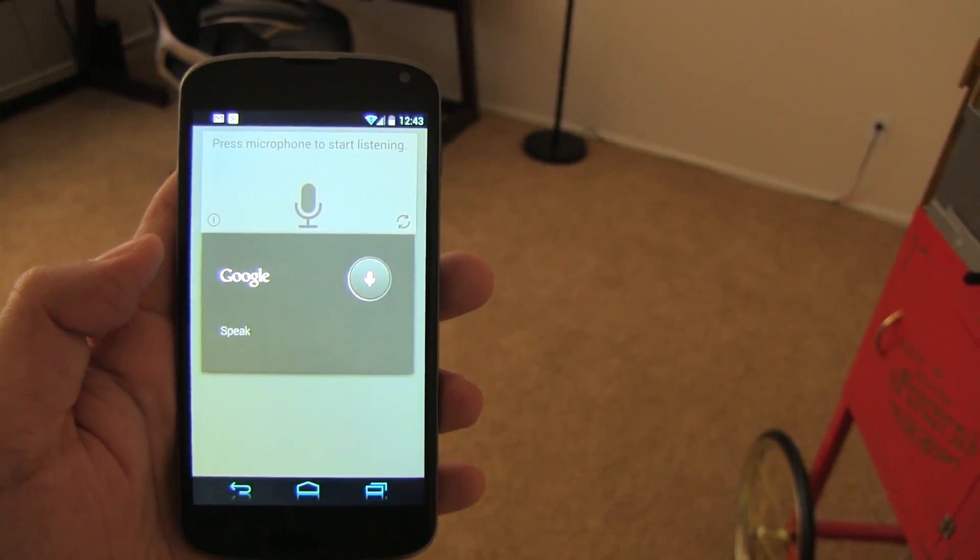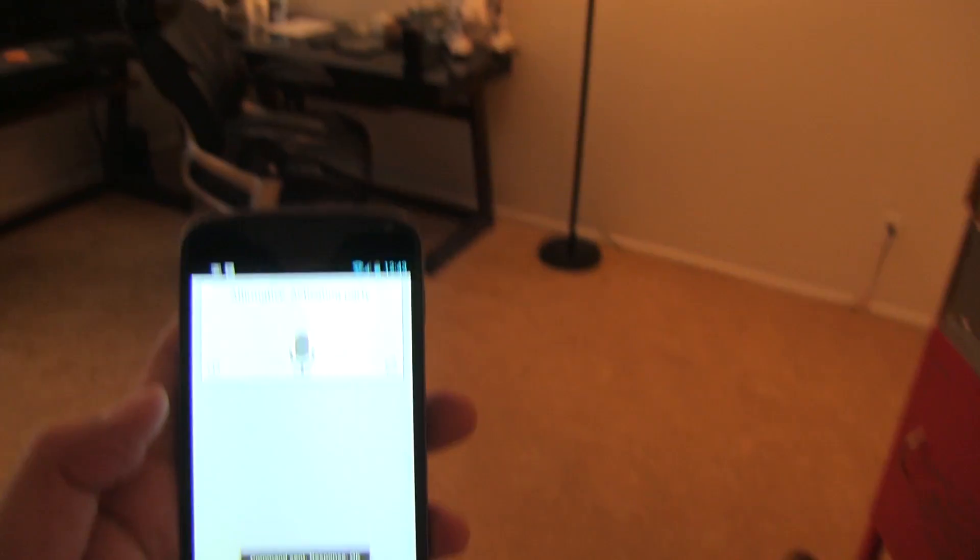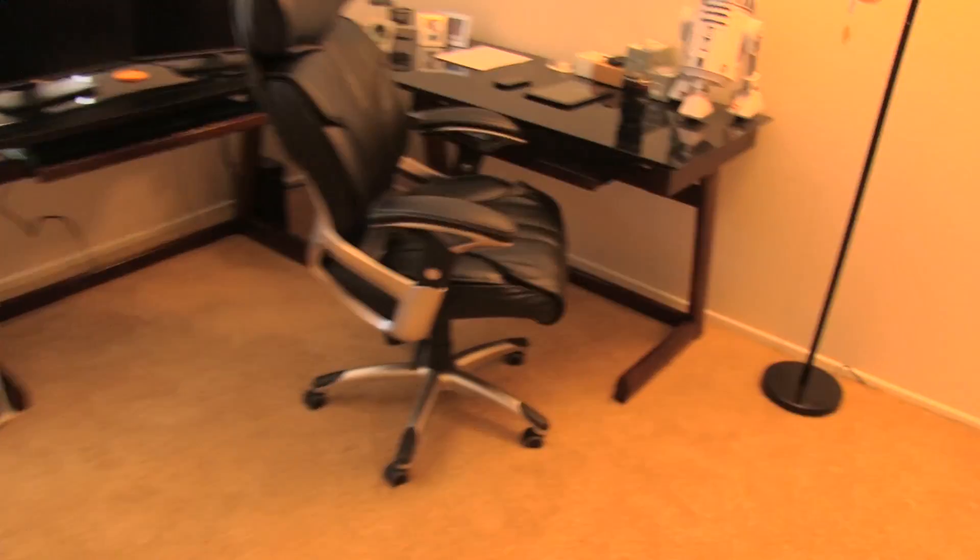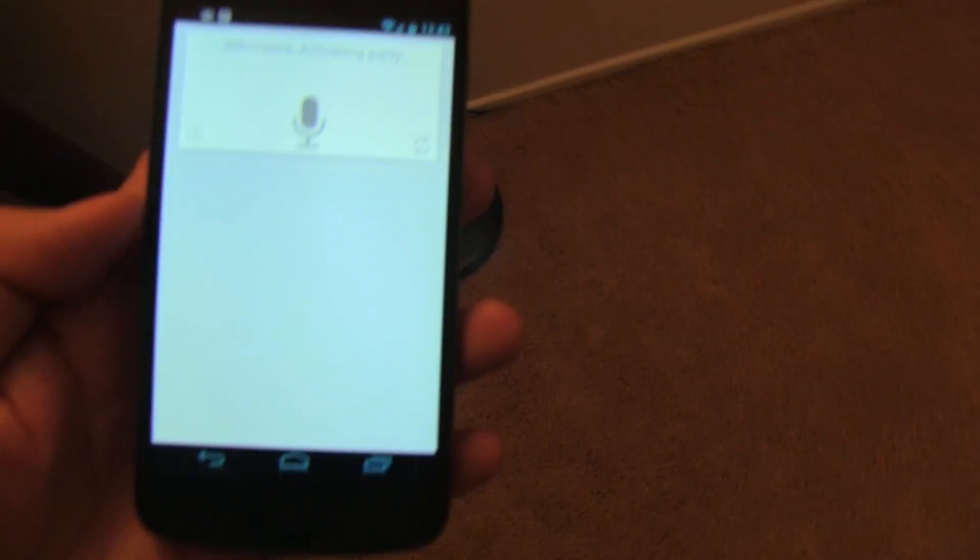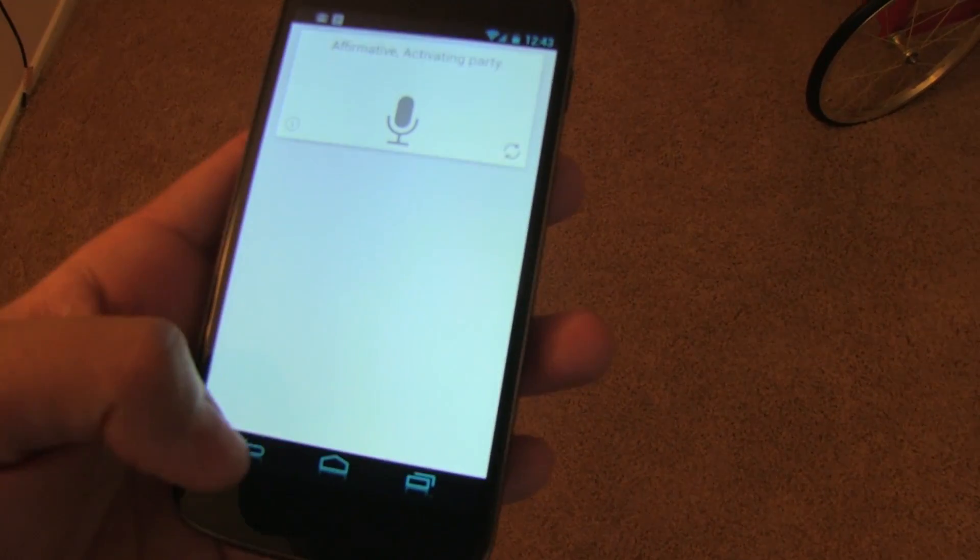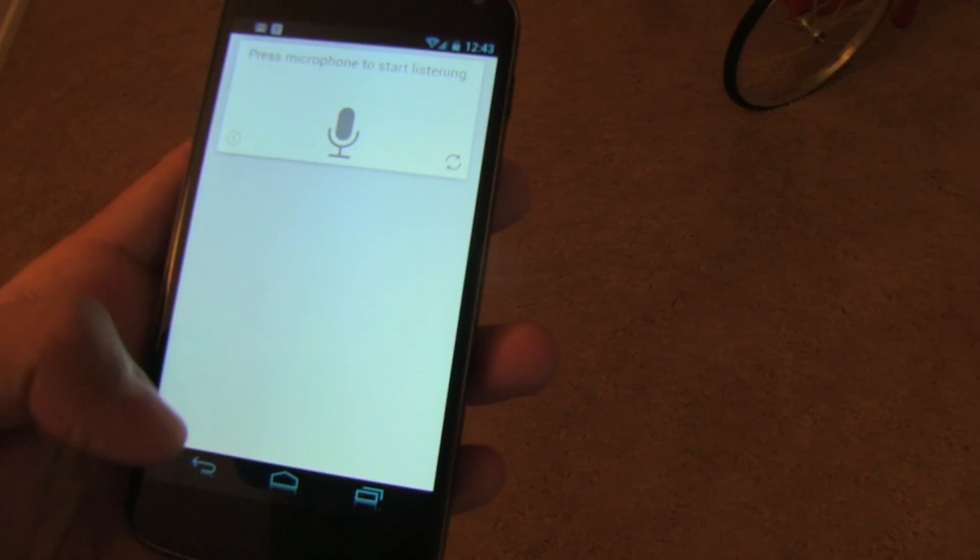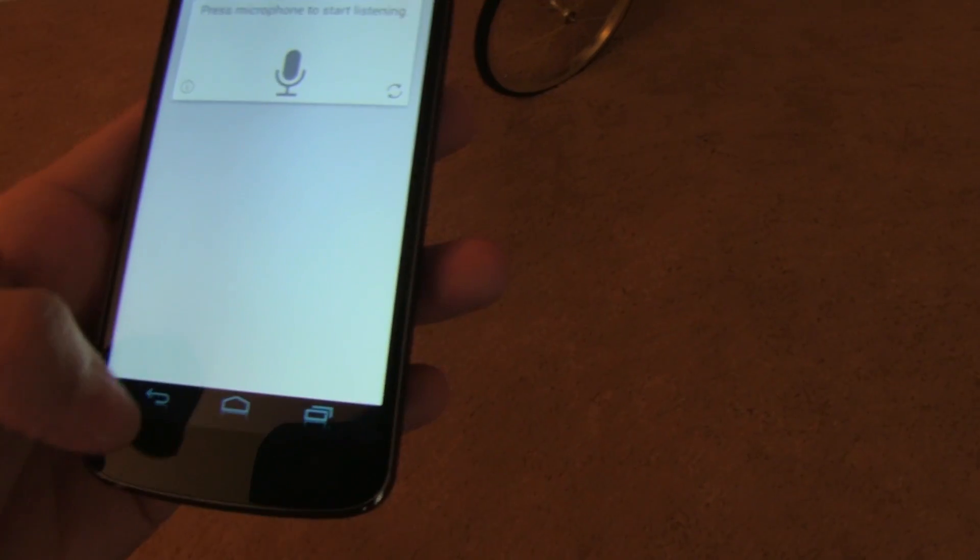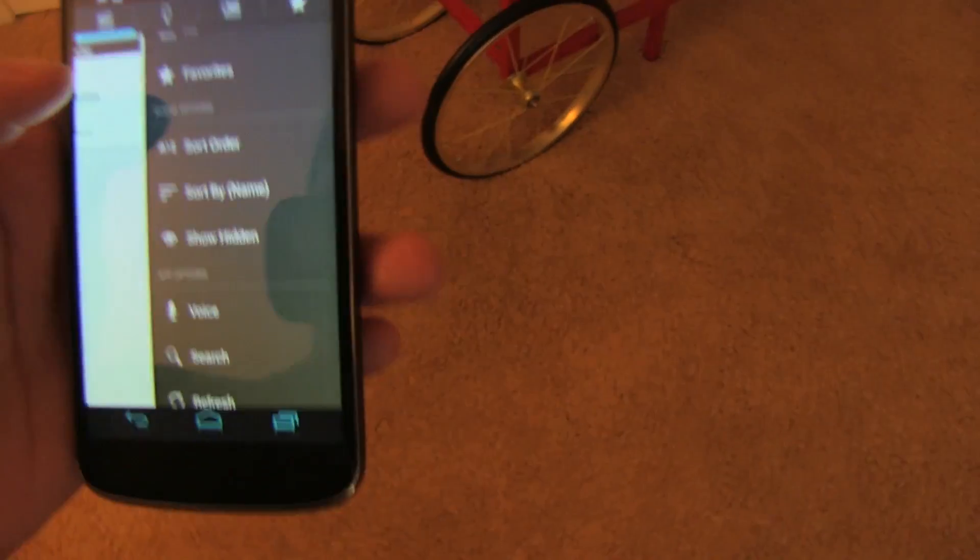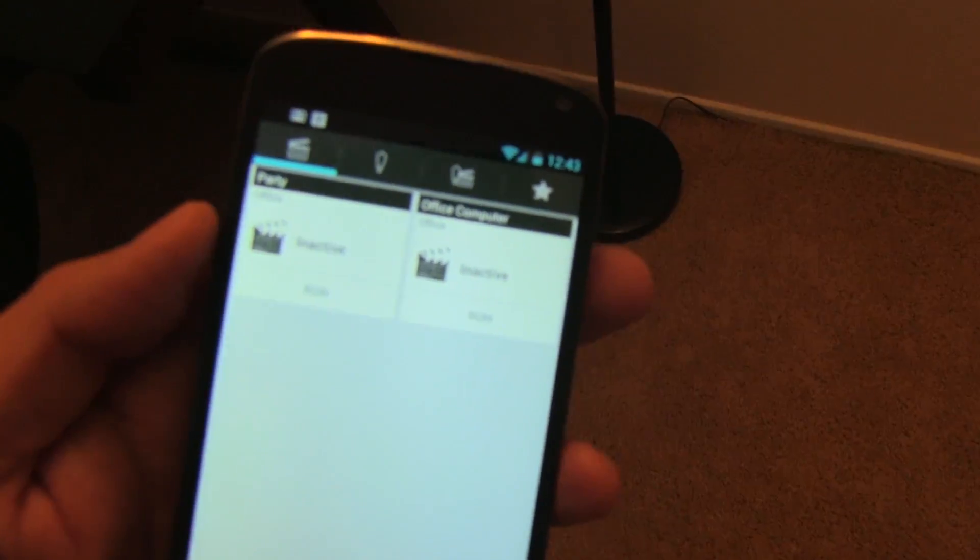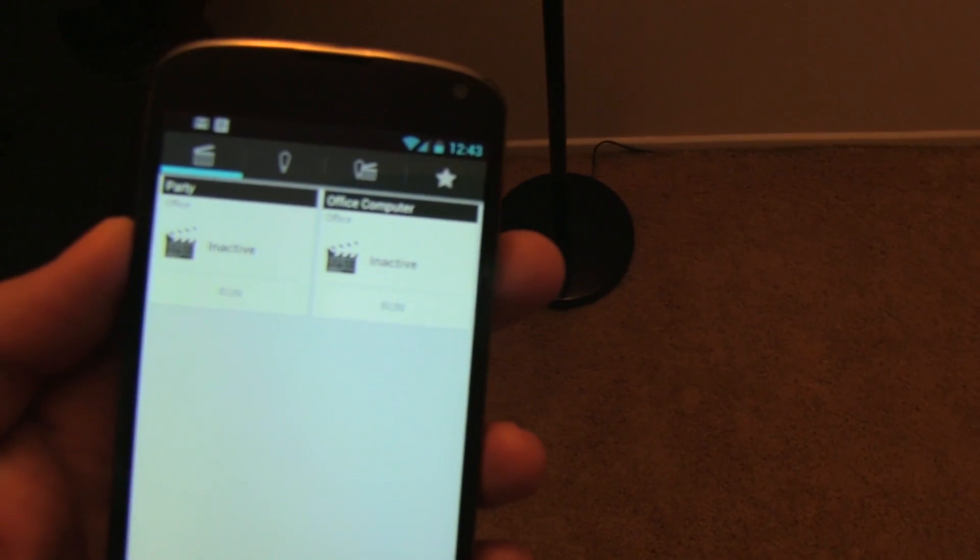Activate party. So, see that? I don't have to actually push a button. It just automatically did that. So, that's pretty much the secret for the voice automation. It's really awesome. And I highly recommend this app. You could do so much with it.